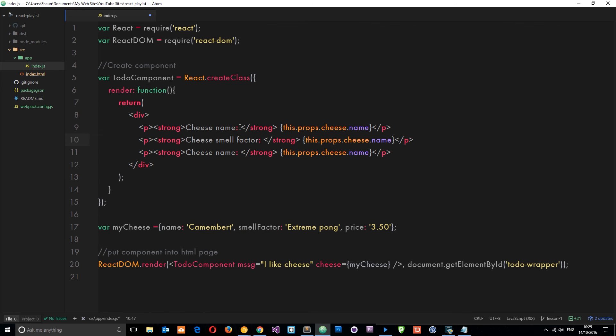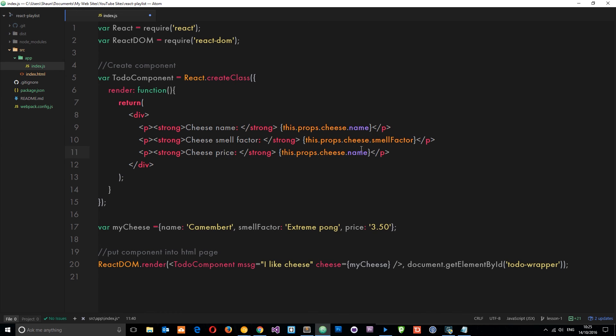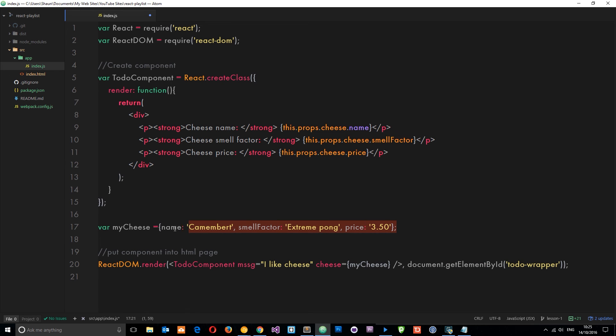I set that equal to this.props.cheese.smell factor, and then finally we want the cheese price and that is going to be price here as well. Now we've created a variable which is an object, we've input that here using our custom property name cheese.